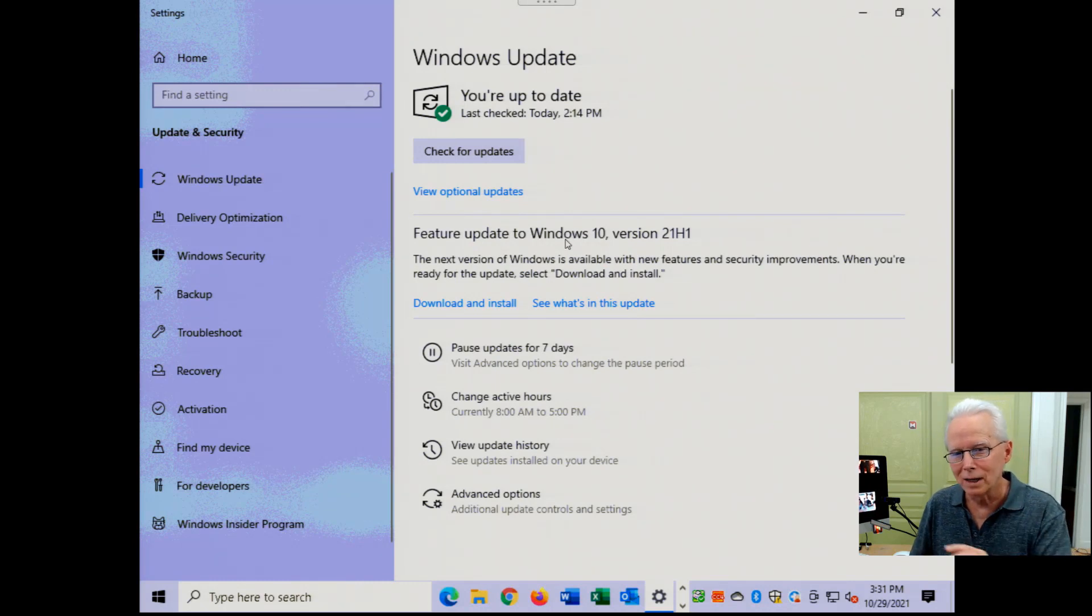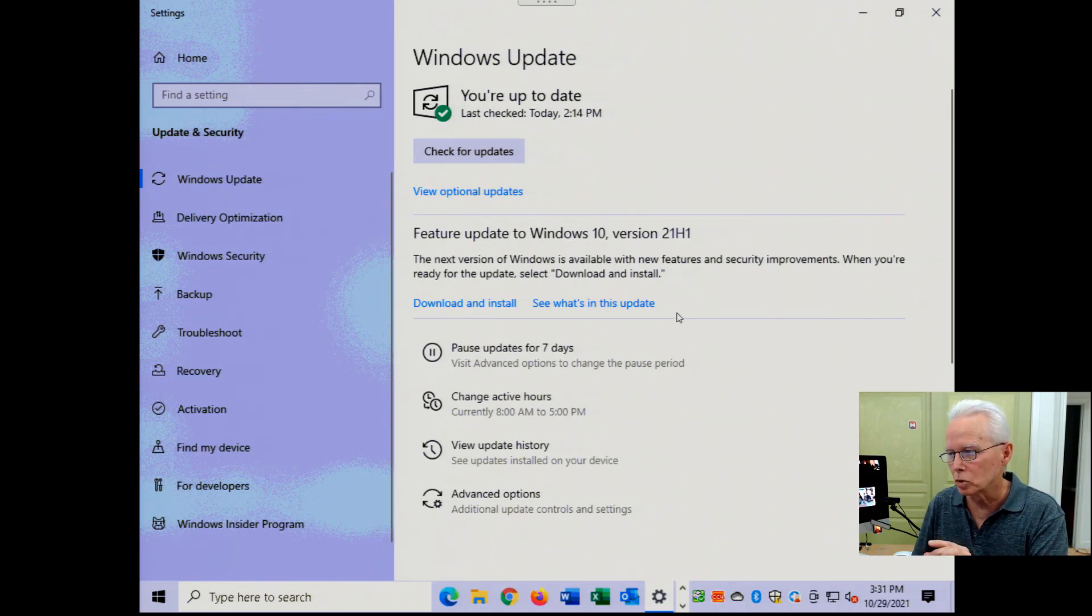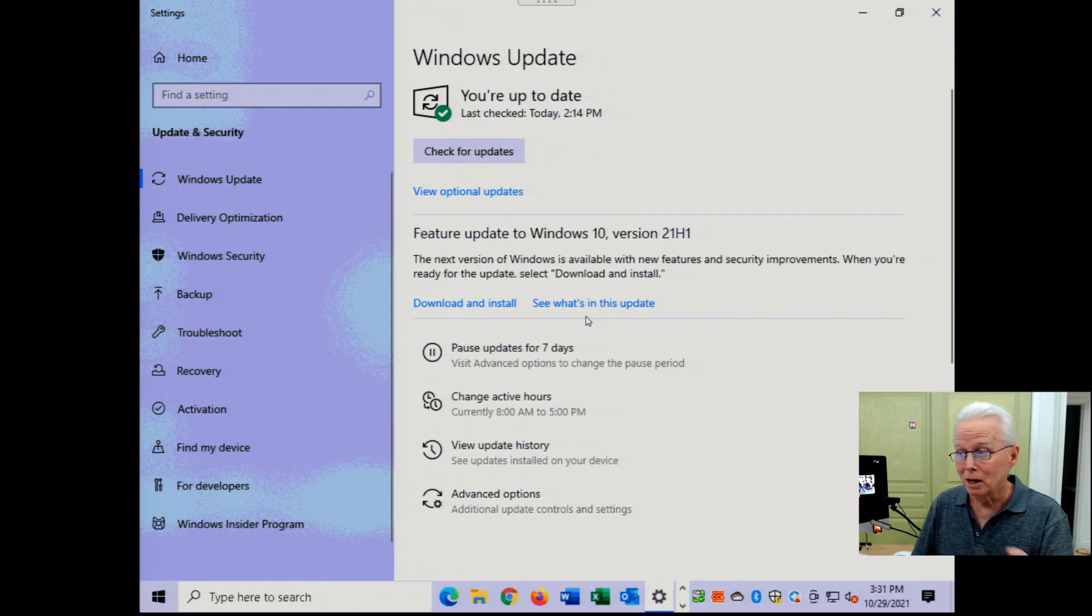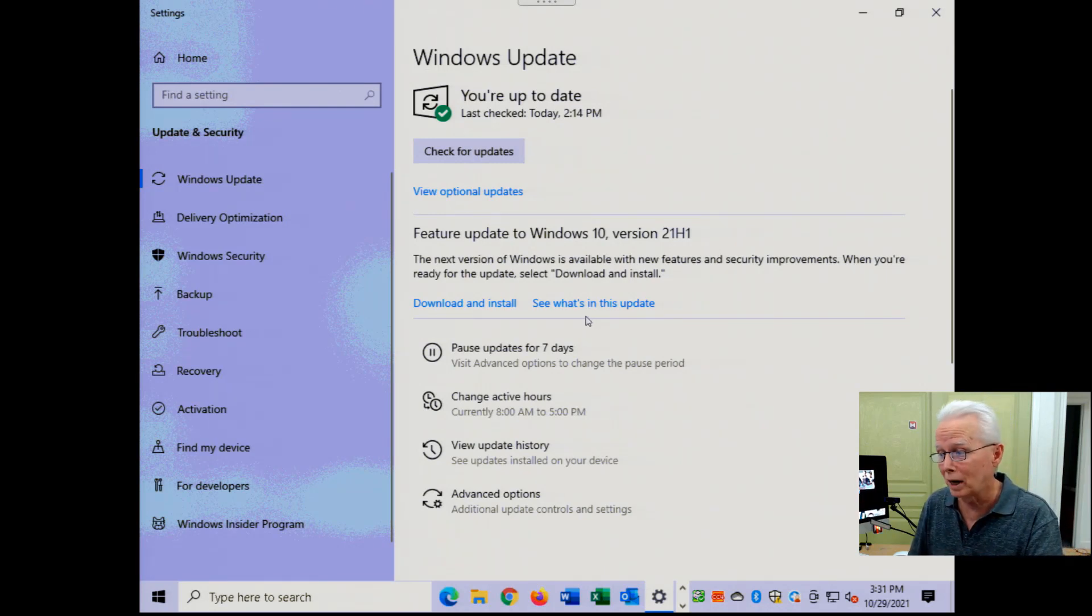And right next to that around this area is one of these blue links that said stay on Windows 10. It looked to me like it was about to upgrade.